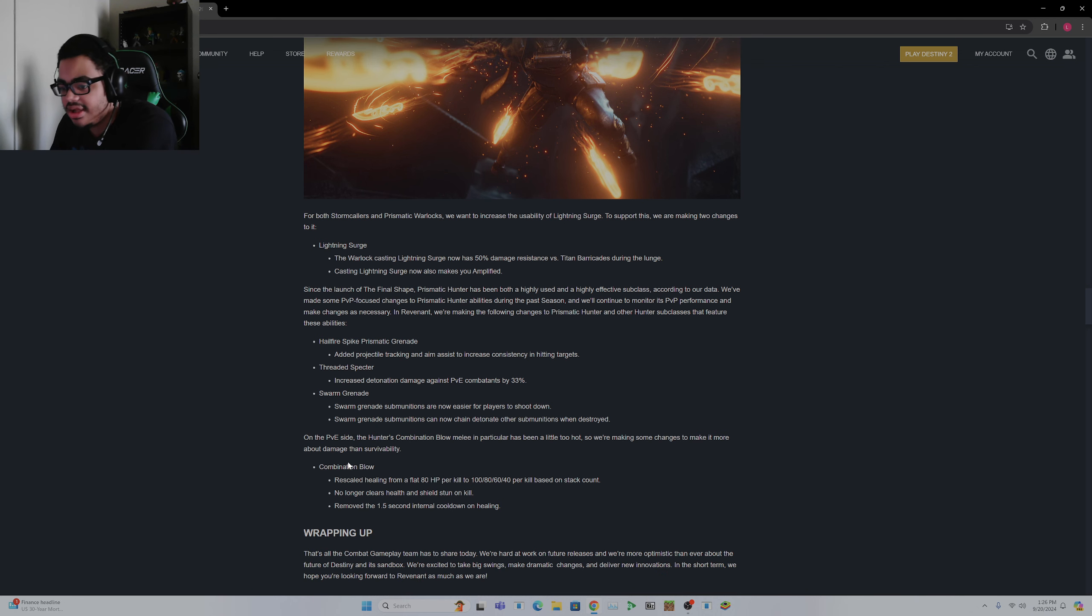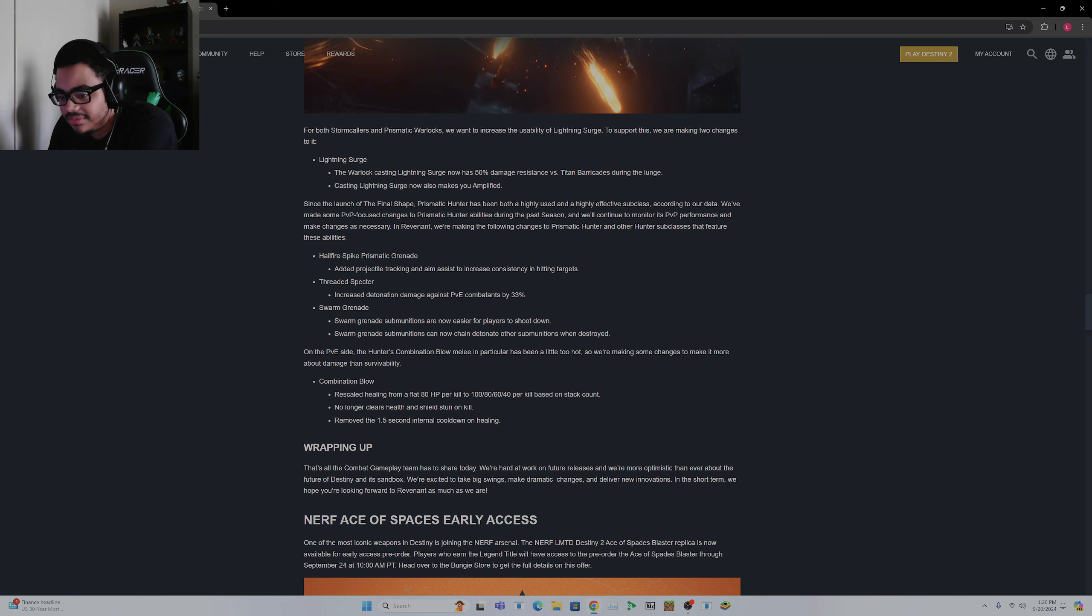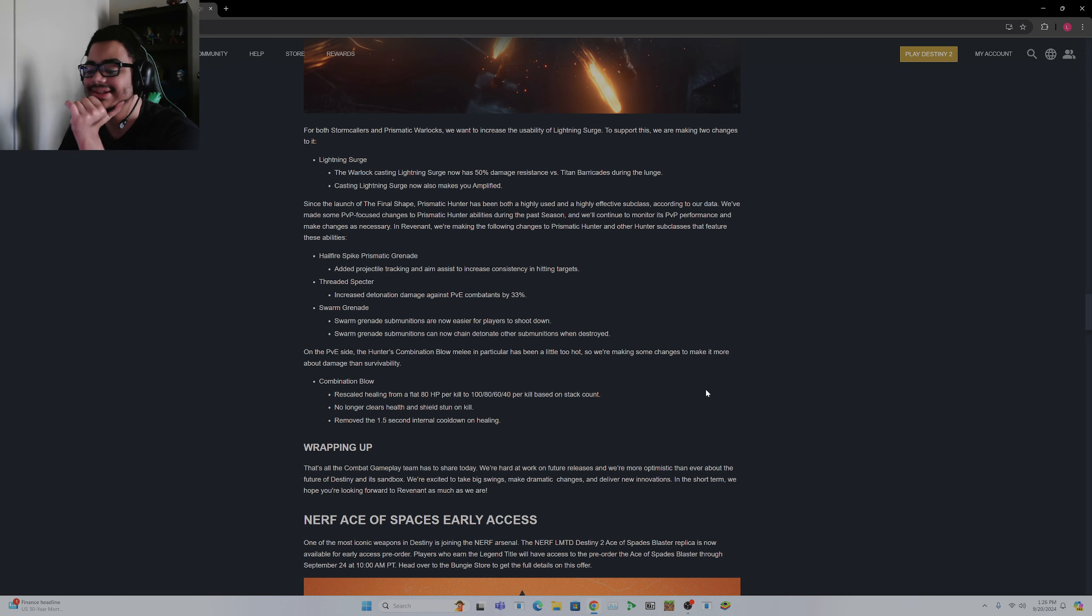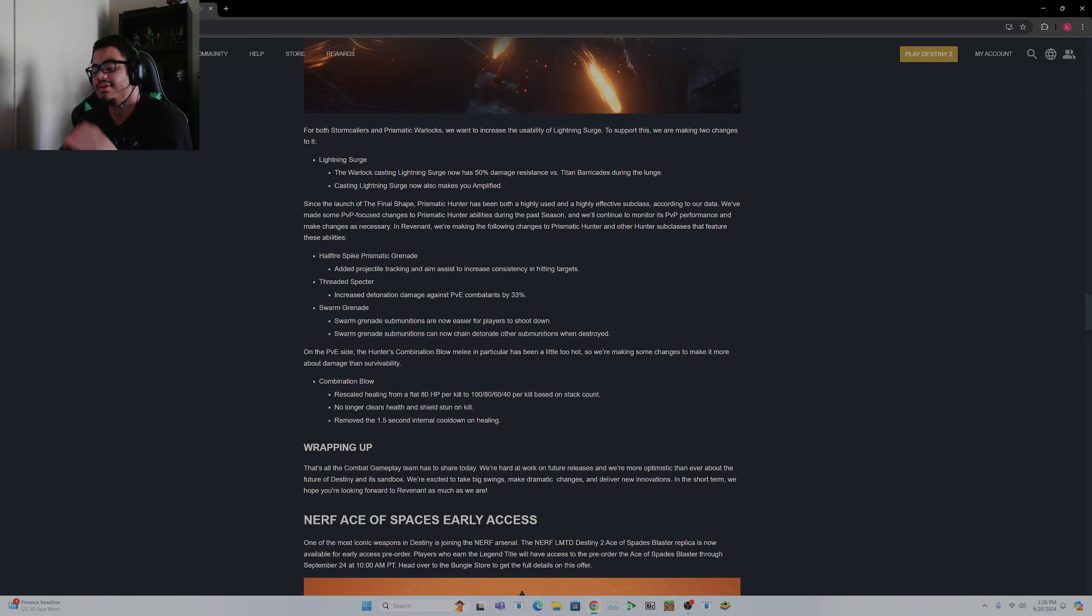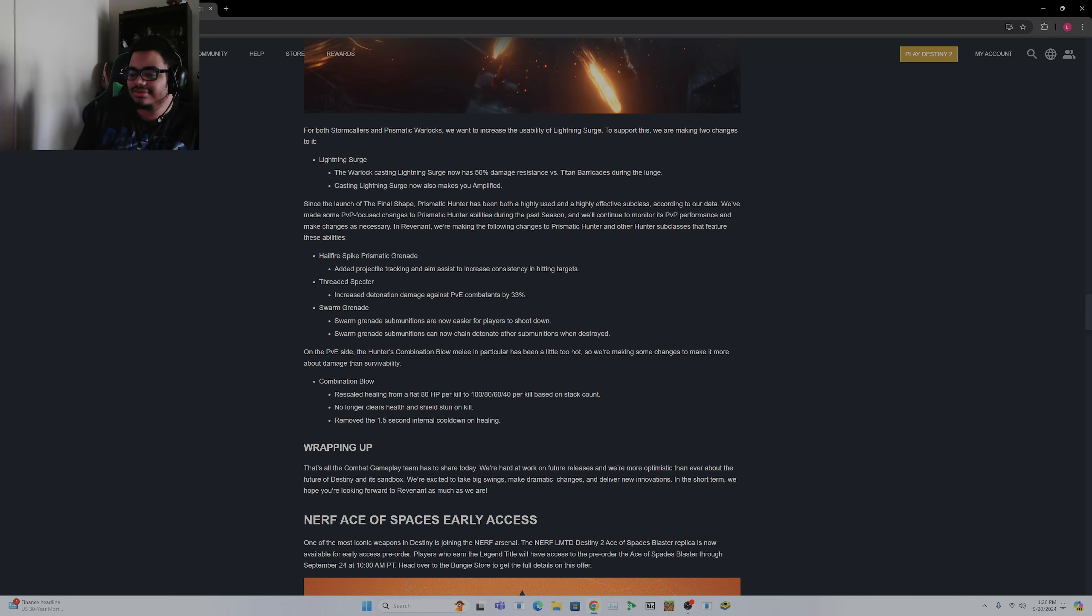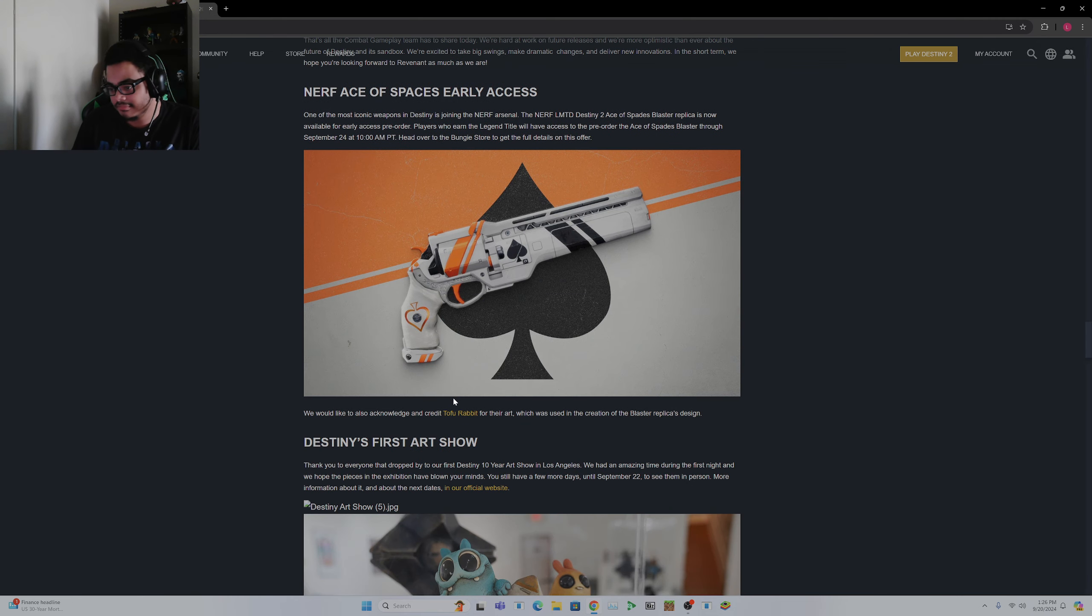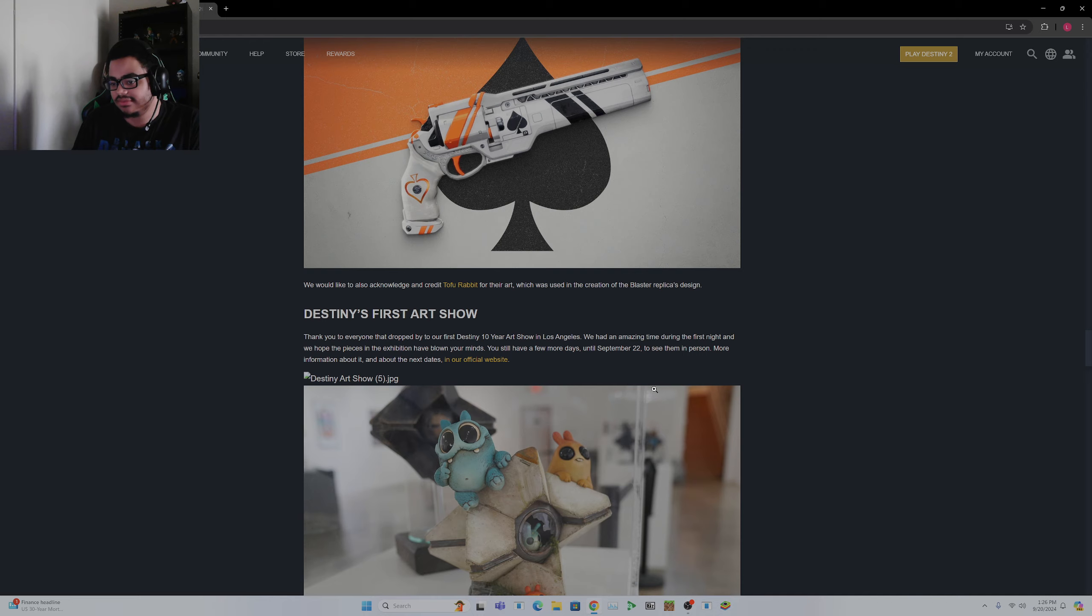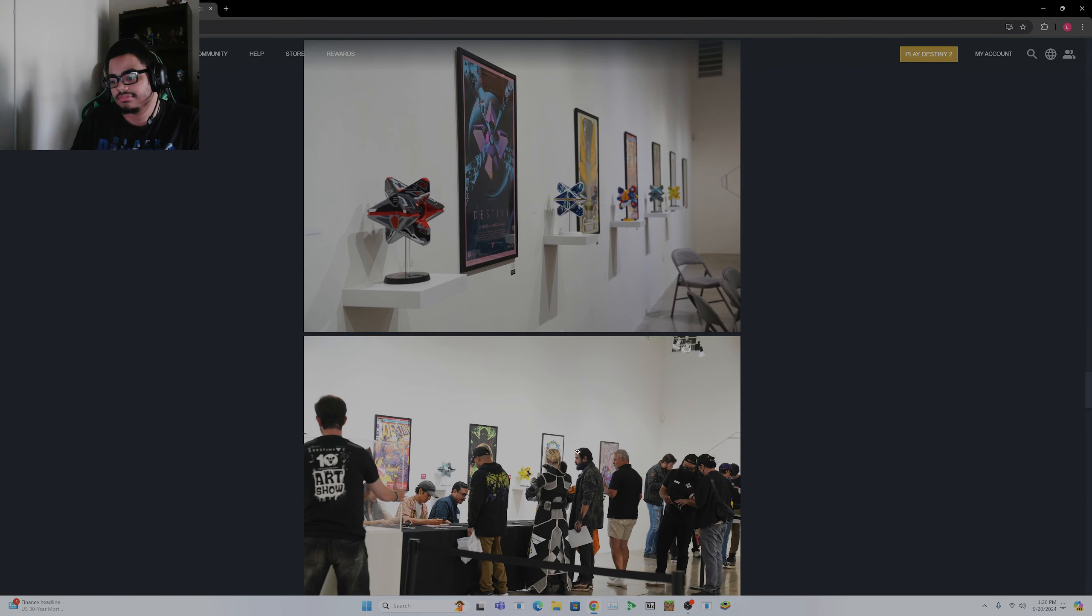Skip Grenade, increase detonation damage. Threadling Swarm, whatever. Combination Blow rescaled healing from a flat 80 HP per kill to 180, 60, 40 per kill based on stack count. No longer clears health and shield stun on kill. Removed the 1.5 second interval cooldown on healing. Oh. Interesting, so they're nerfing the healing a little bit. I'm perfectly okay with this. Give or nerf Liar's Handshake. This is interesting.